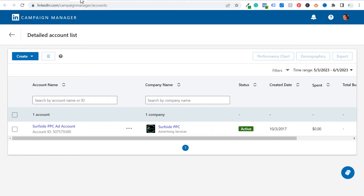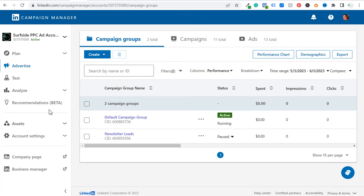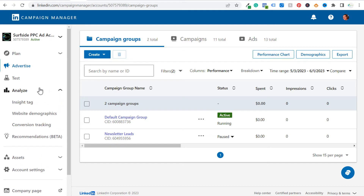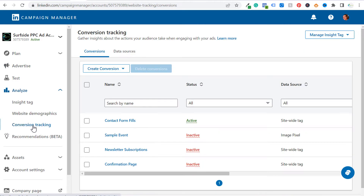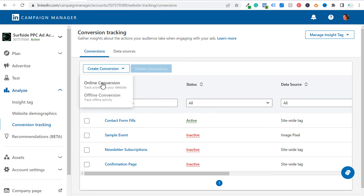Let's get started here in our LinkedIn campaign manager account. We're going to open it up and over here on the left hand side, you're going to see analyze. If you don't have any campaigns yet, that's fine — you actually want to start creating your conversion tracking before you create any campaigns. Go over to analyze and you'll see insight tag, website demographics, and conversion tracking. For this example, we're going to go directly to conversion tracking because we're going to install our insight tag at the same time. You'll see any conversions you've already created here. If you haven't created any yet, click on create conversion and we're going to choose online conversion.